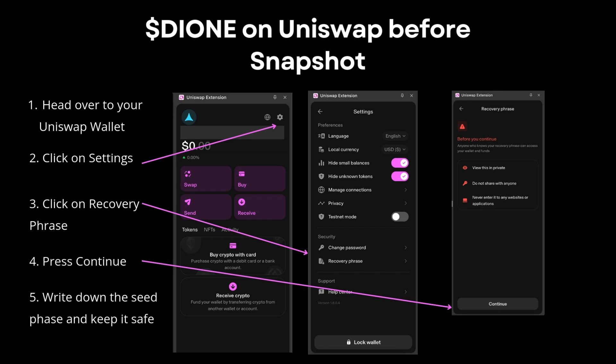Since your DION tokens were on Uniswap when the snapshot occurred, you'll need to go onto your Uniswap wallet, click on Settings, and then click on Recovery Phrase. You'll be met with a warning to verify this is viewed in private — don't share this with anyone and never enter it on any websites or applications. In this case, we will need it for the MetaMask import, so view your recovery phrase and take a note of it.